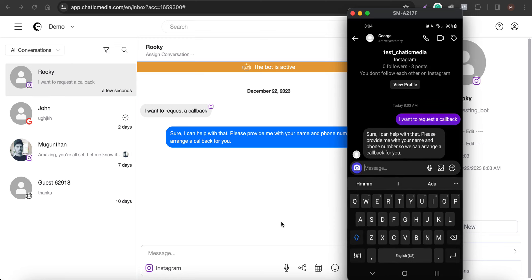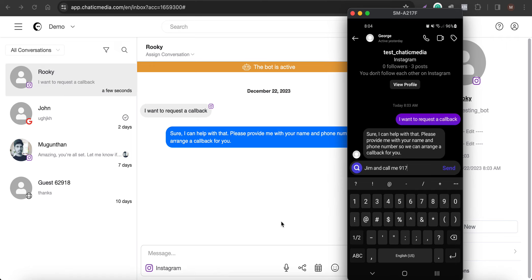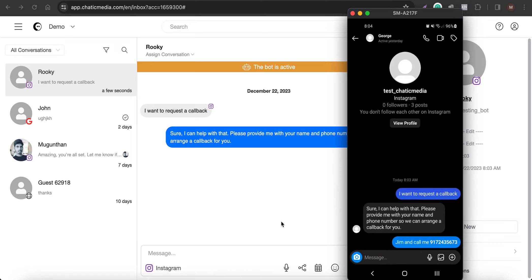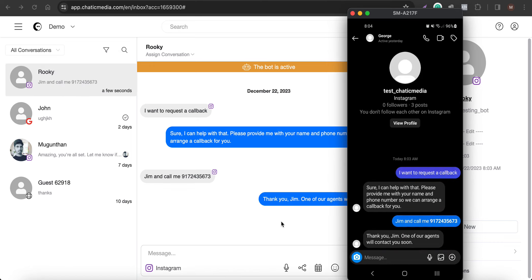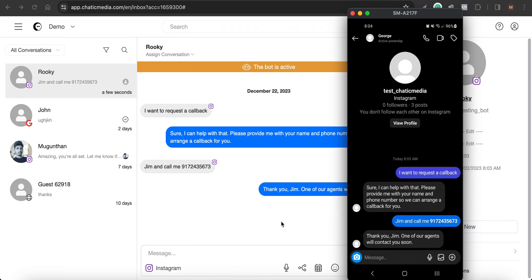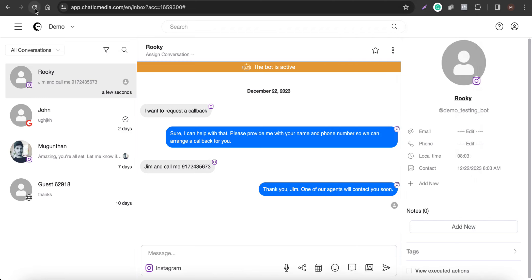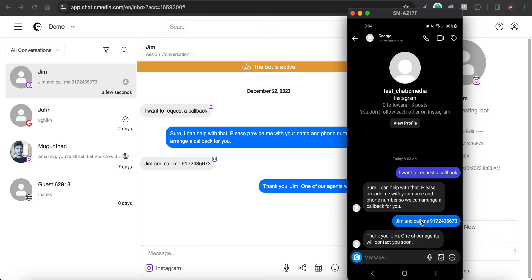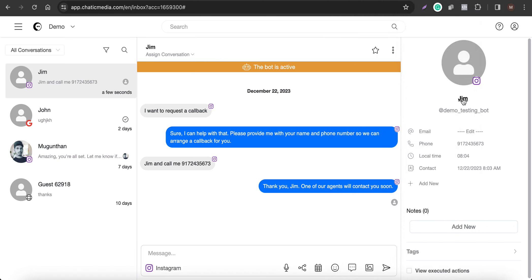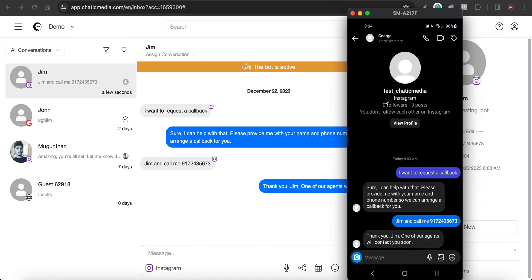Let me provide the name as Jim and a phone number — 243-5673. The chatbot responds: 'Thank you Jim, one of our agents will contact you soon.' If we refresh the inbox, we can see the contact details have been updated — Jim's name and phone number are now saved there. That's how you generate leads from the chatbot.